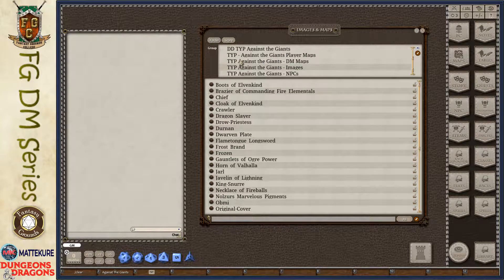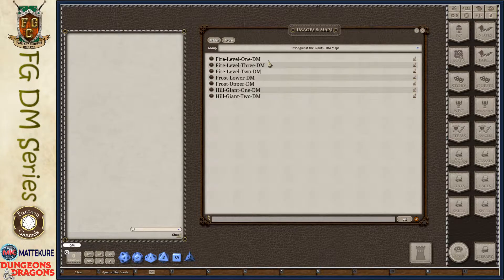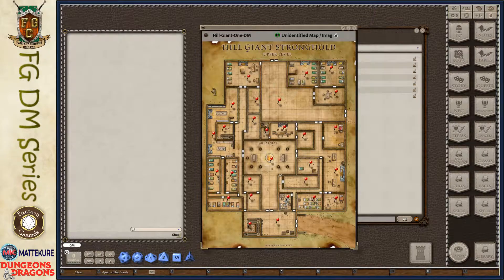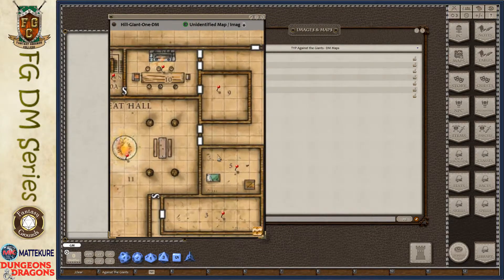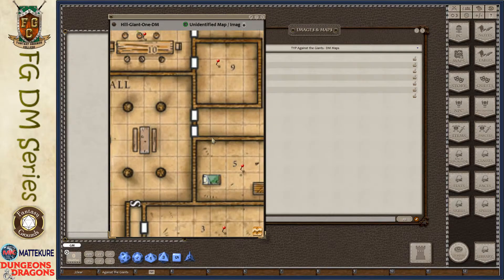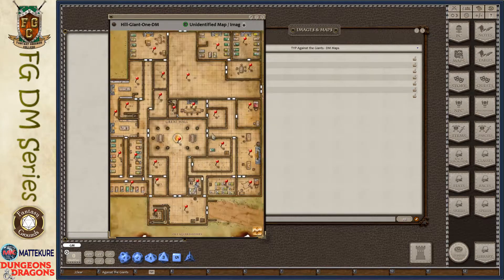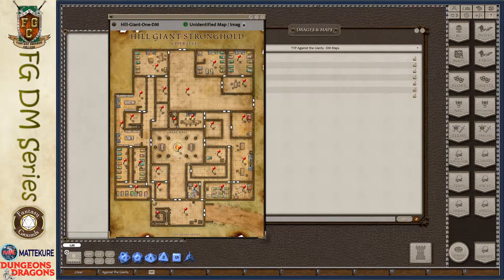You'll also notice there's a set of DM maps and player maps. Many adventures include both. The DM maps are generally going to be a much lower resolution - if I zoom in you can see the image gets bad pretty quickly. These are low resolution images and are not going to be used for your battle map.